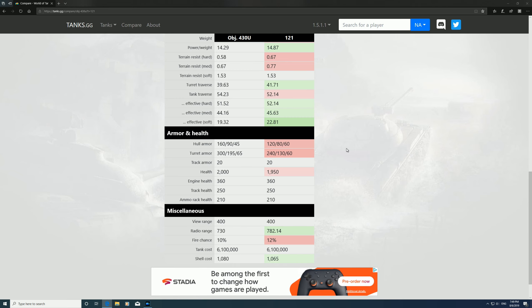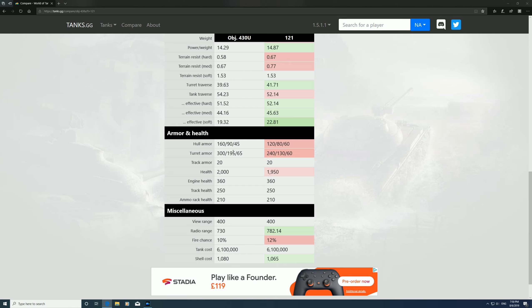Hull armor: 160, 90, 45, all better than the 121.